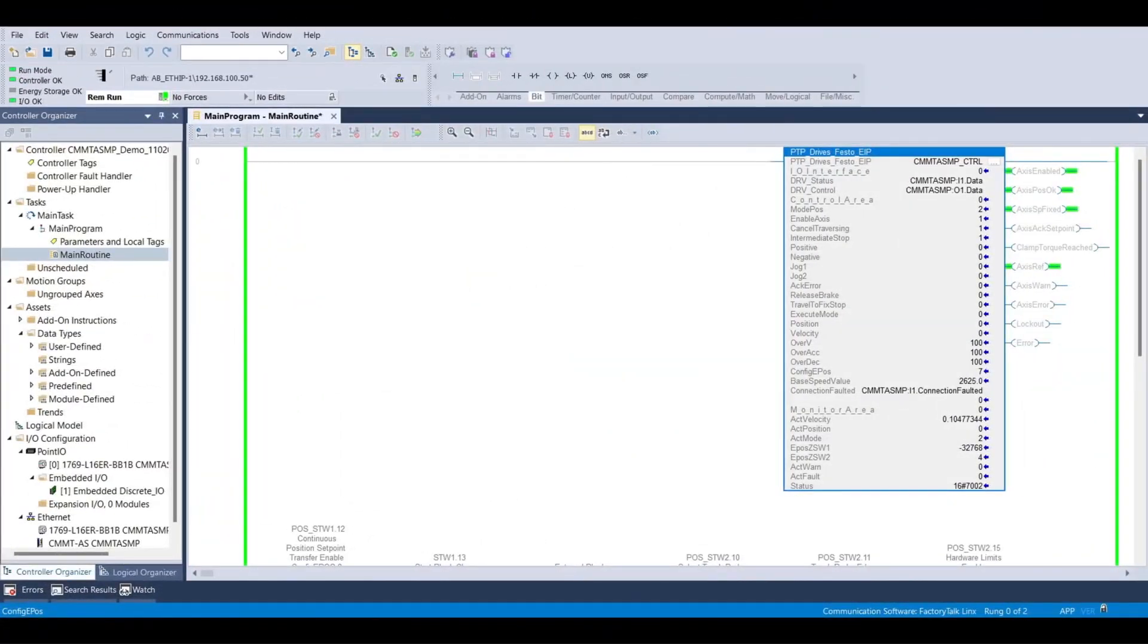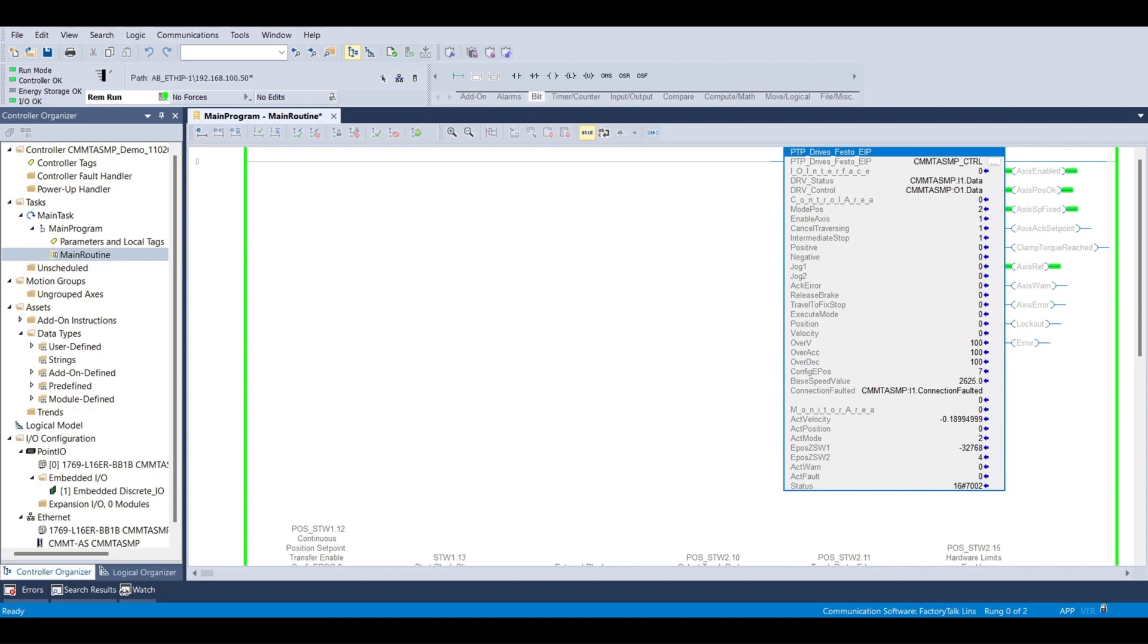Now let's transition back to Studio 5000 and make a test move through the Festo AOI. In order to make an absolute move, we need to specify the target position, target velocity, over-acceleration percentage, and over-deceleration percentage. For this move, we want to make sure that mode pause is set to 2 for an absolute move.